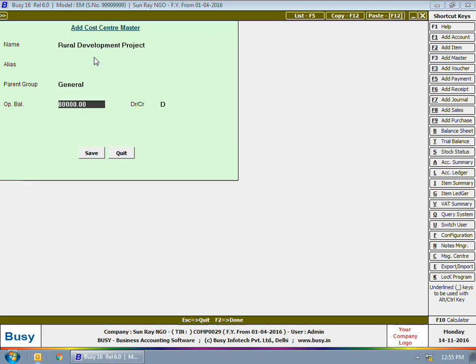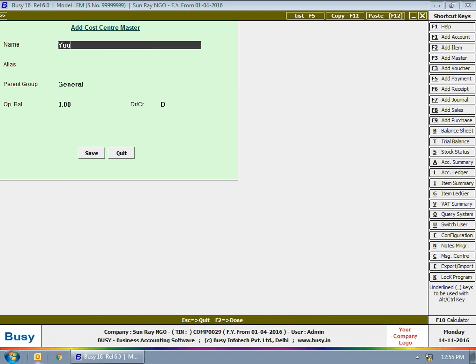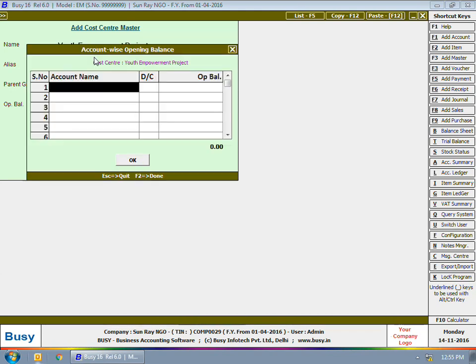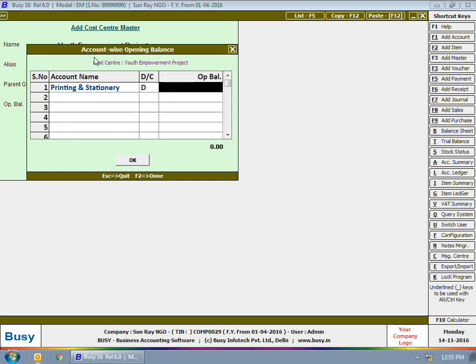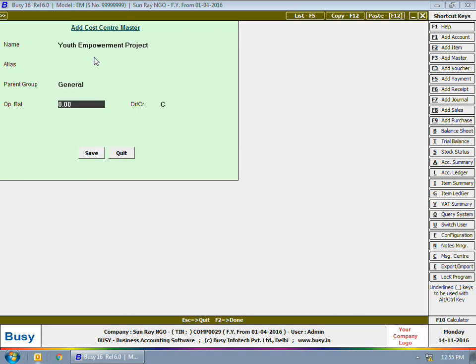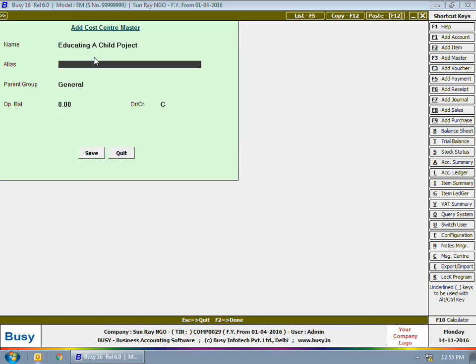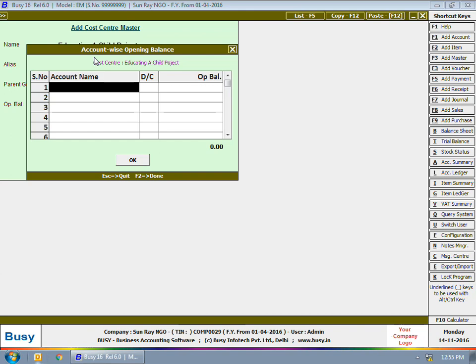Click Save to save the cost center master. Next, we will create one more cost center with the name 'Youth Empowerment Project.' The account-wise opening balance window appears in which you can specify the accounts and opening balance for Youth Empowerment Project. We have also created one more cost center with the name 'Educating a Child Project.'